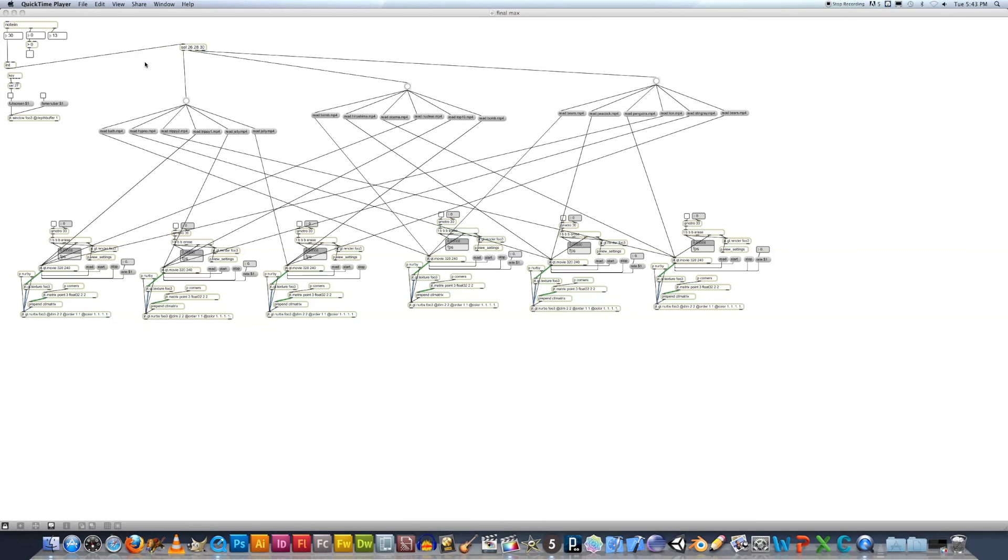Okay, so I'm just going to give you an idea of how my Max patch works. This object up here is used to control my mini pad. These are the mini pad channels right here. What the mini pad is used for is changing the channel.